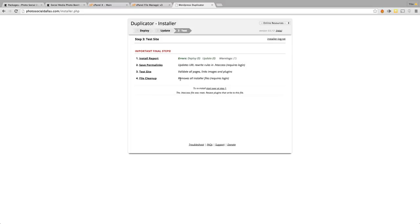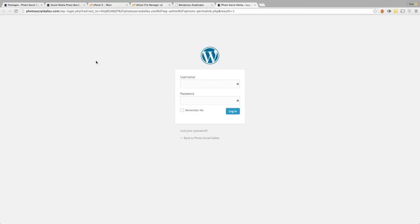Now we're at the final step. You can see that there were zero deploy errors and zero update errors. There was one warning, but as long as it's just a warning, you don't have to worry about it. The next step that you're going to want to do is hit Save Your Permalinks. The window that pops up after hitting Save Permalinks is taking you to the WordPress dashboard login screen. Go ahead and enter the username from your old website and the password — everything is transferring from the old website, including all of your users, so the same username and password will work.